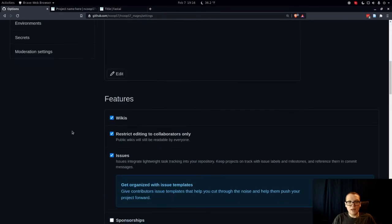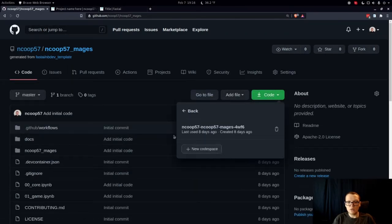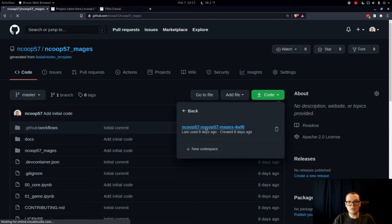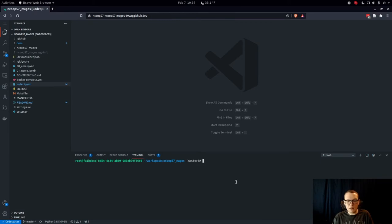Now that we have the documentation up, let's go through all the cool features you can use with nbdev documentation. I'm going to open up the code space for our project. To be able to instantly see changes without having to push all the way to GitHub and check the website, I'm going to show you how to build and serve the documentation website locally. From your command line, change directory into the docs folder and run the command 'bundle install'.